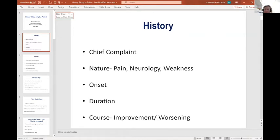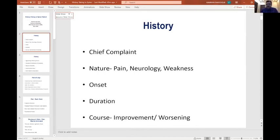For example, in a case of fracture, we need to ask how did the pain start and what is the clear-cut history of trauma. Then we need to ask about the duration, especially when we are suspecting infection or even for a mechanical backache.